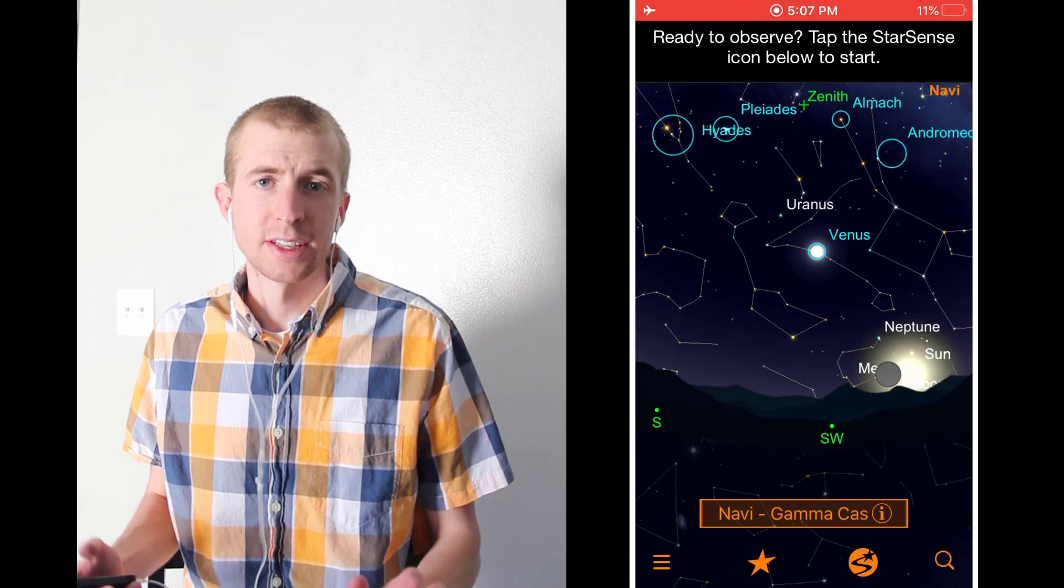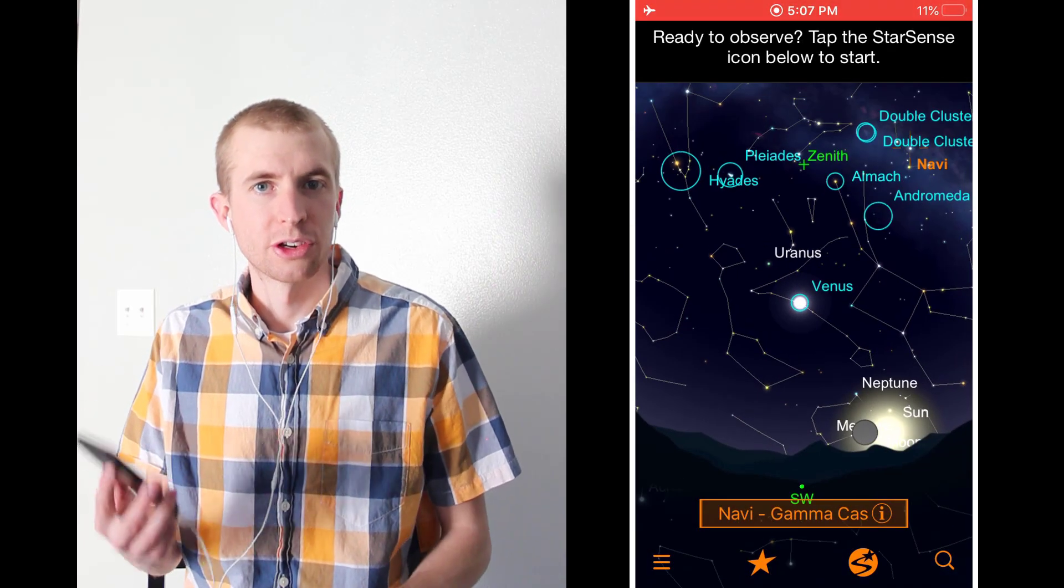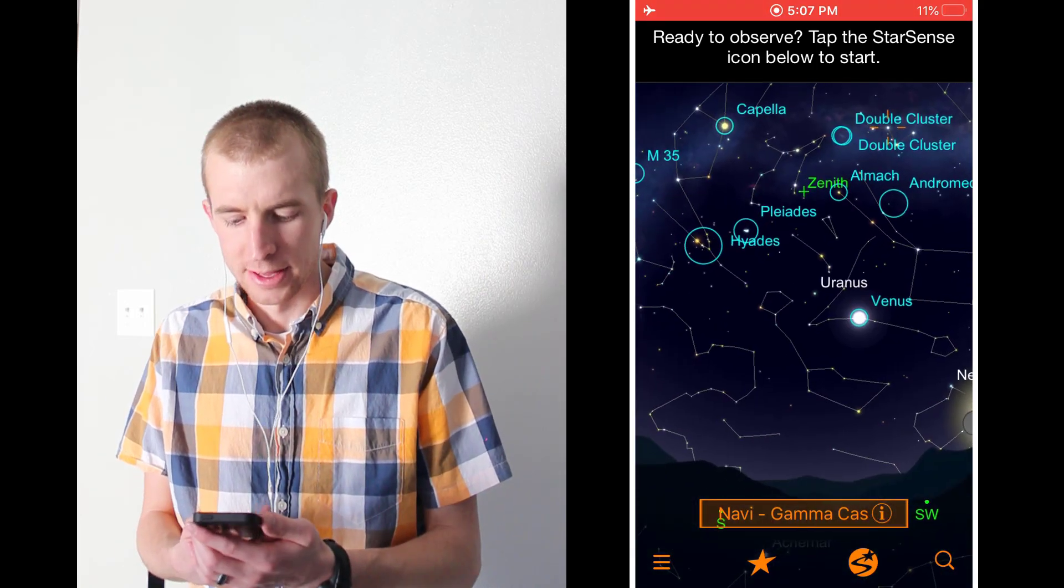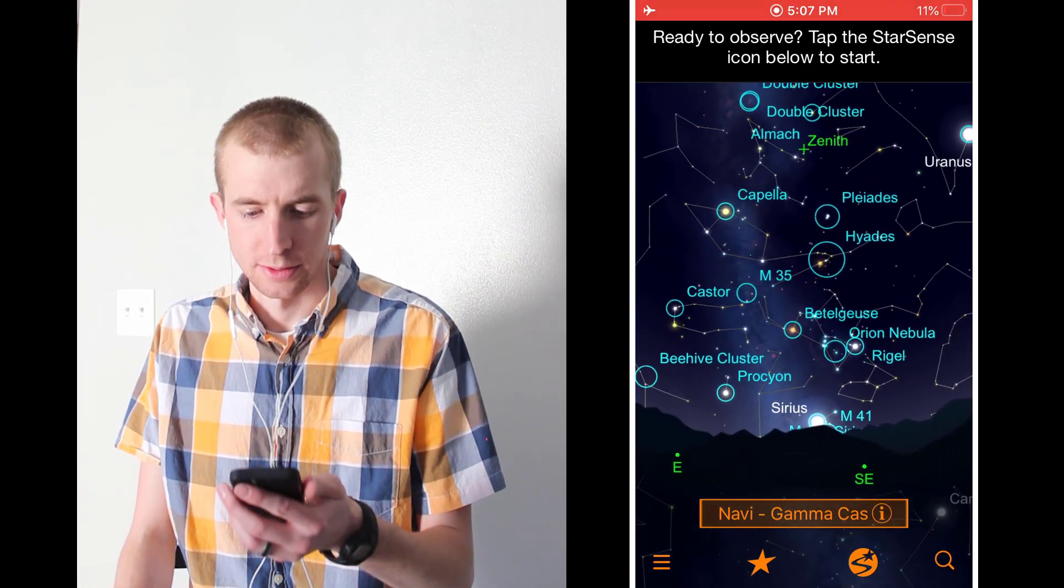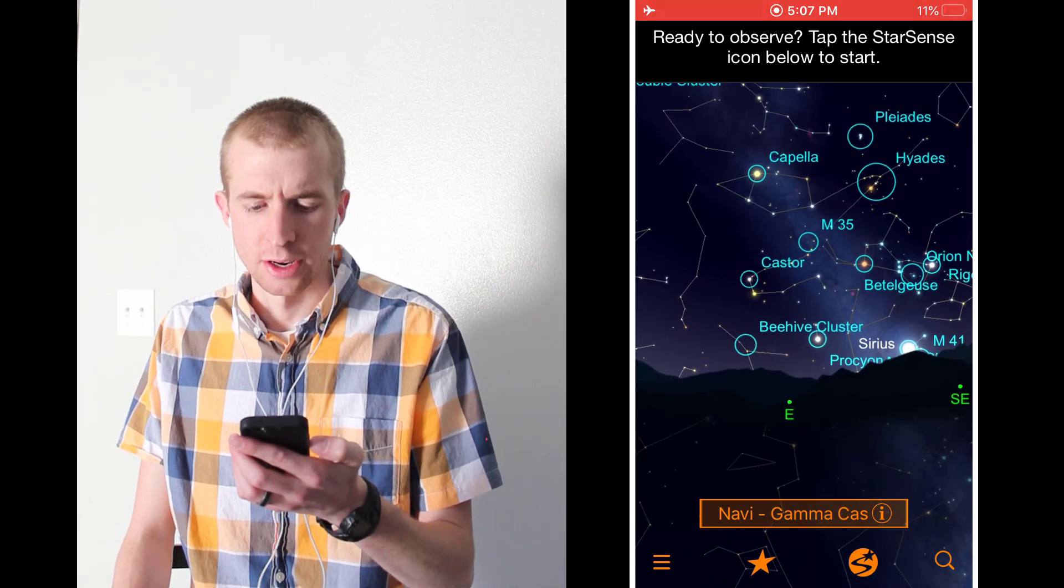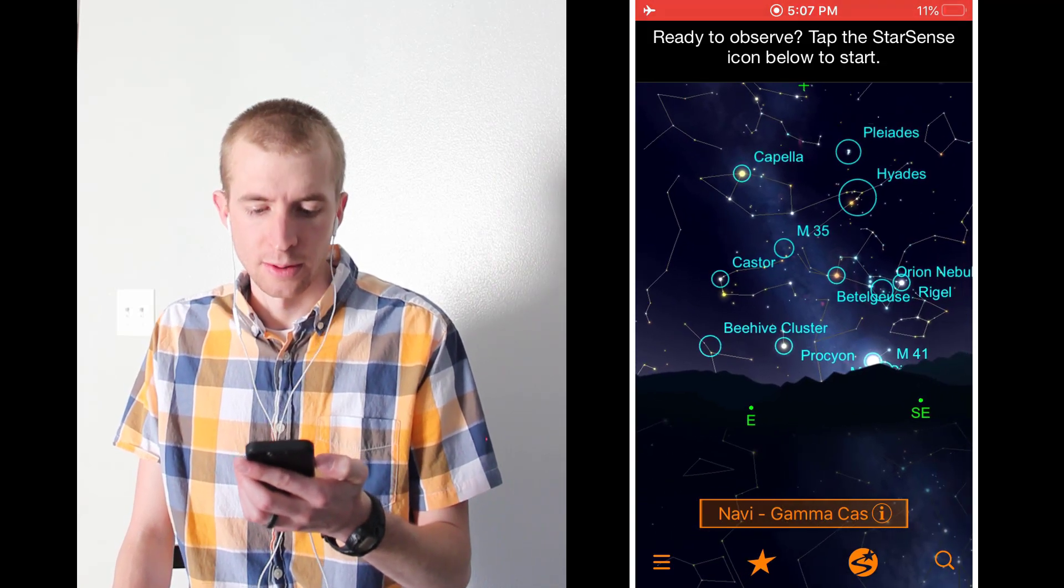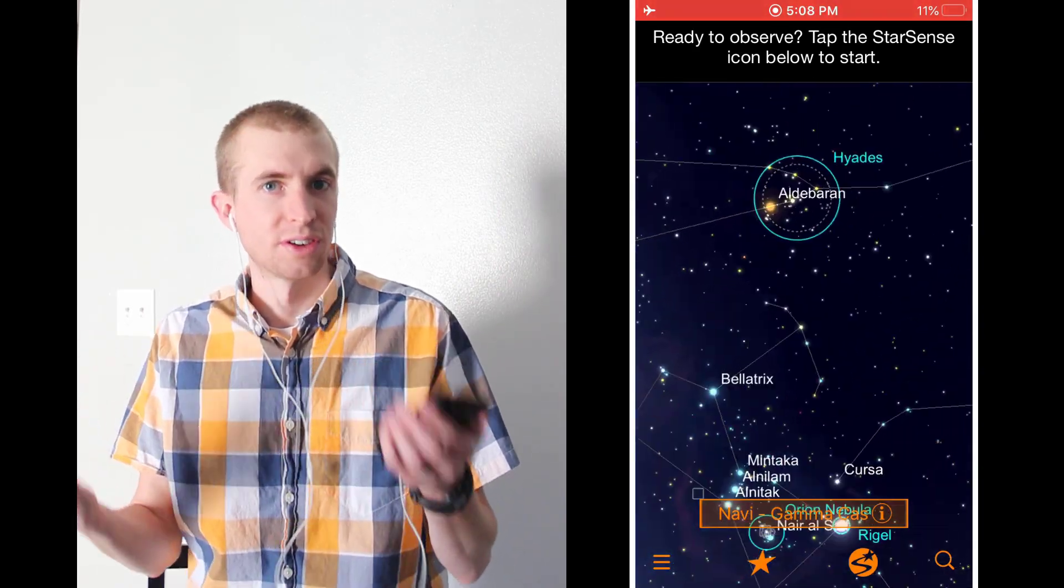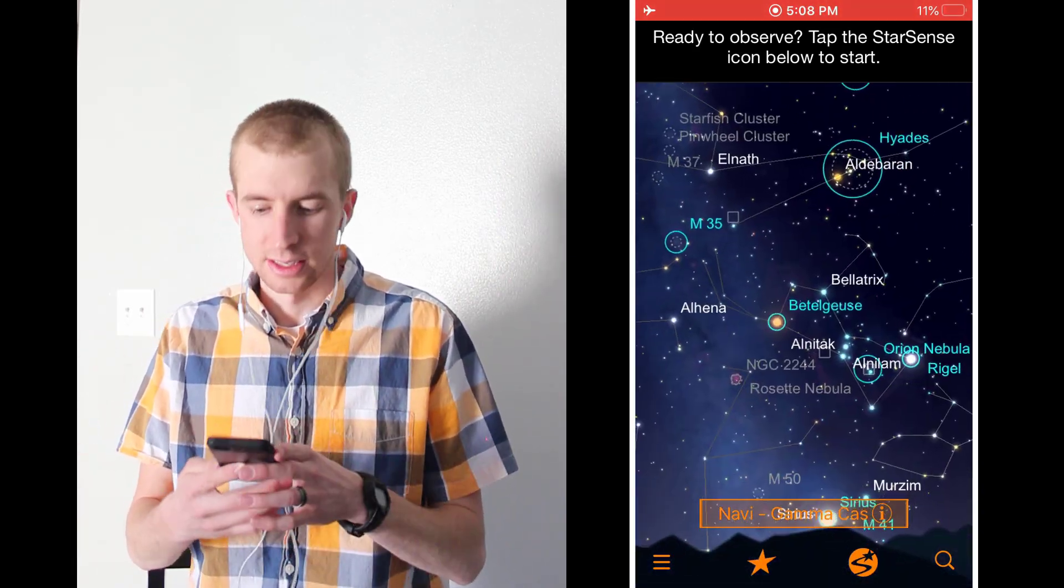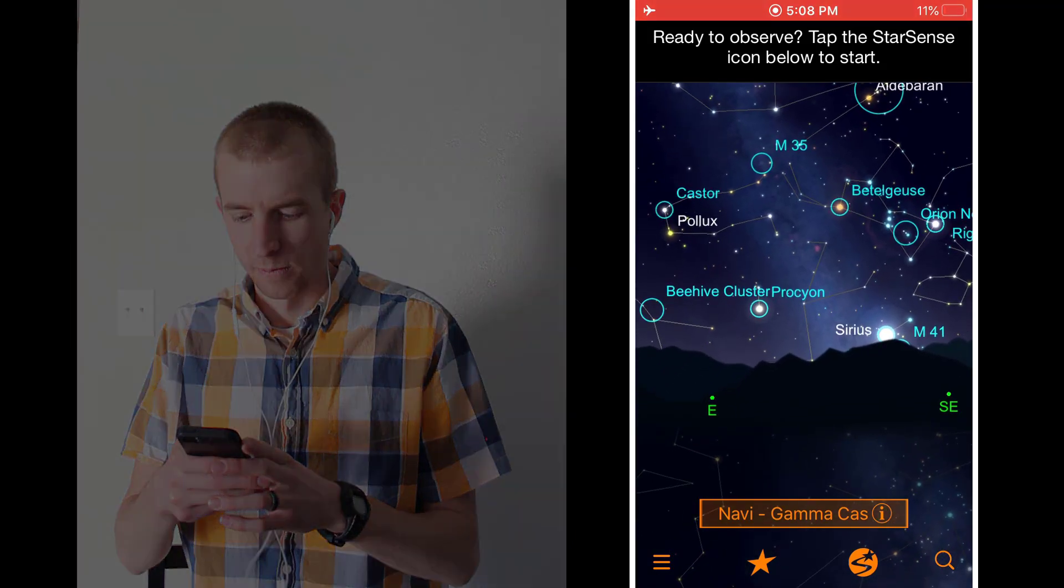So before I start observing, I wanted to give you a little introduction to this app. It's very similar to the Celestron SkyPortal app. So the official title, I believe, is Celestron StarSense Explorer, but it's basically a planetarium with lots of information in it. So if you're a new observer, it's pretty neat. So let's check this out.